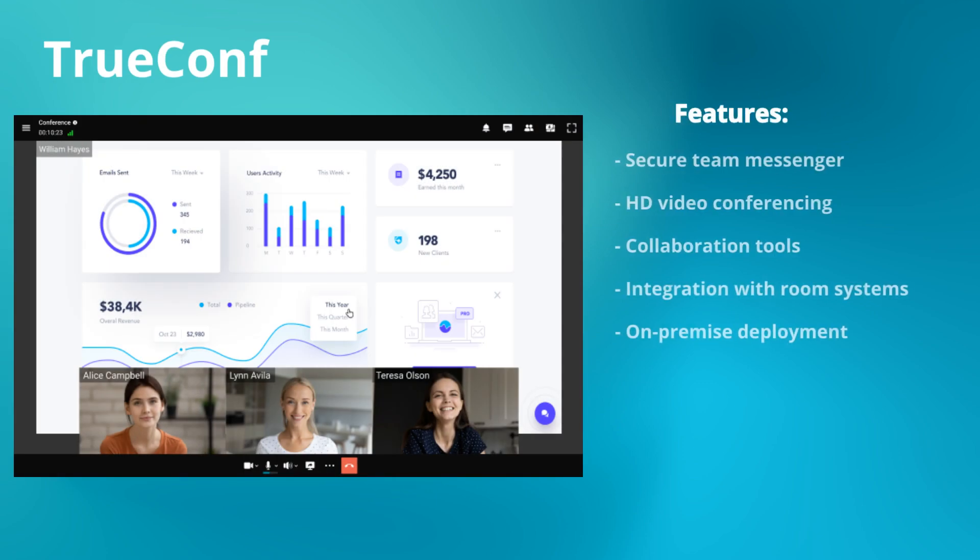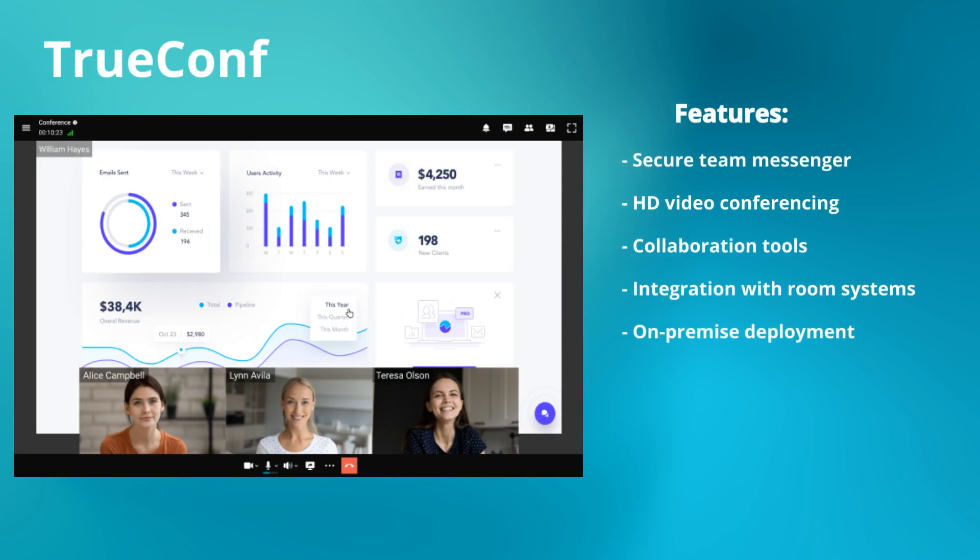TrueConf offers built-in team messaging, HD video conferencing, team collaboration tools, and integration with room systems. TrueConf operates entirely on-premise or in private cloud environments, giving organizations full control over their data.